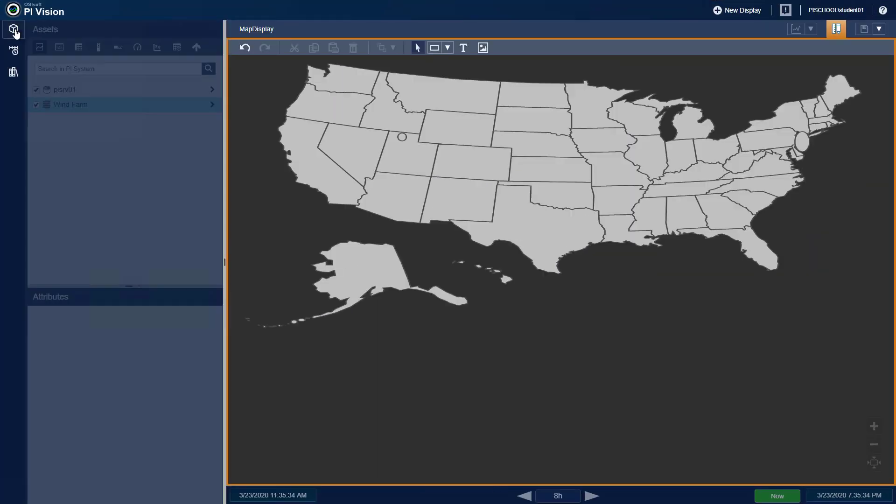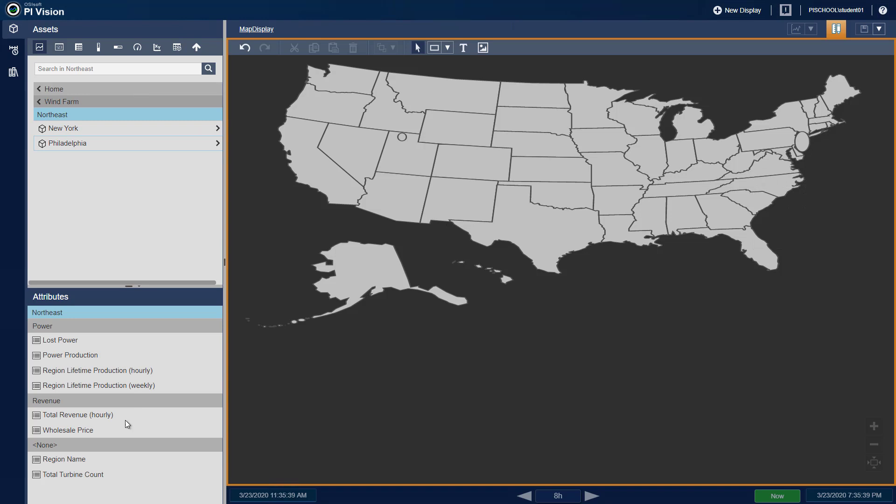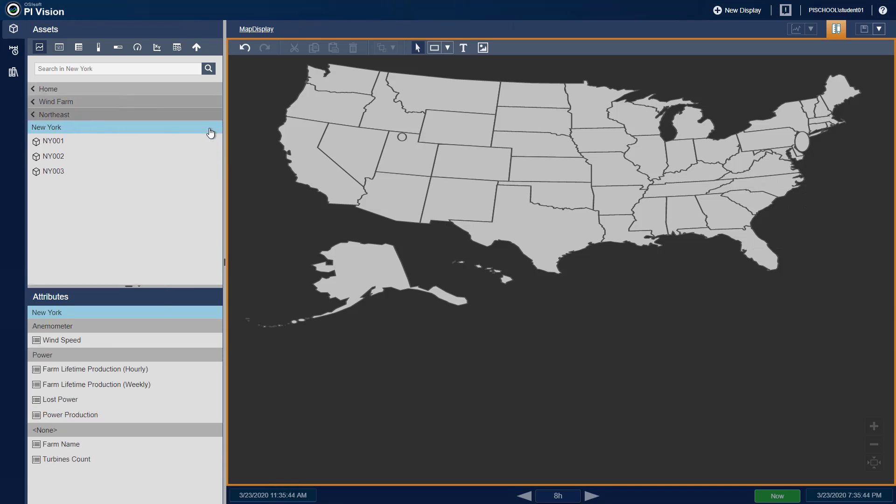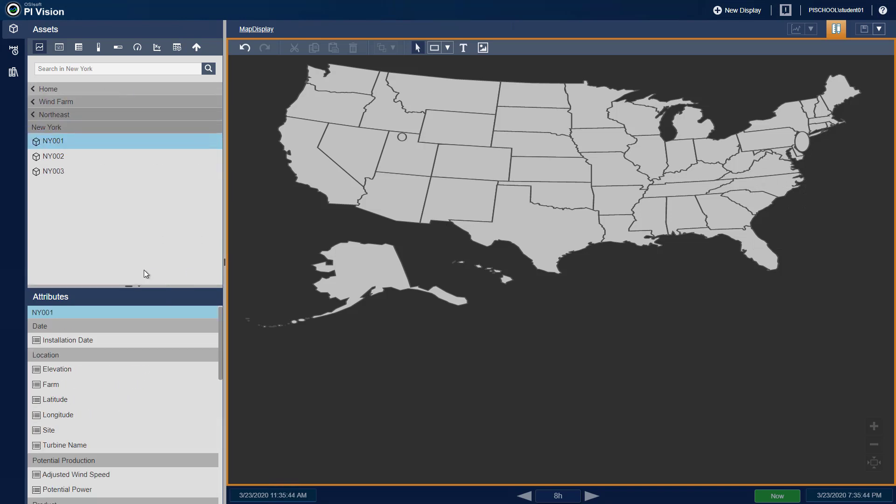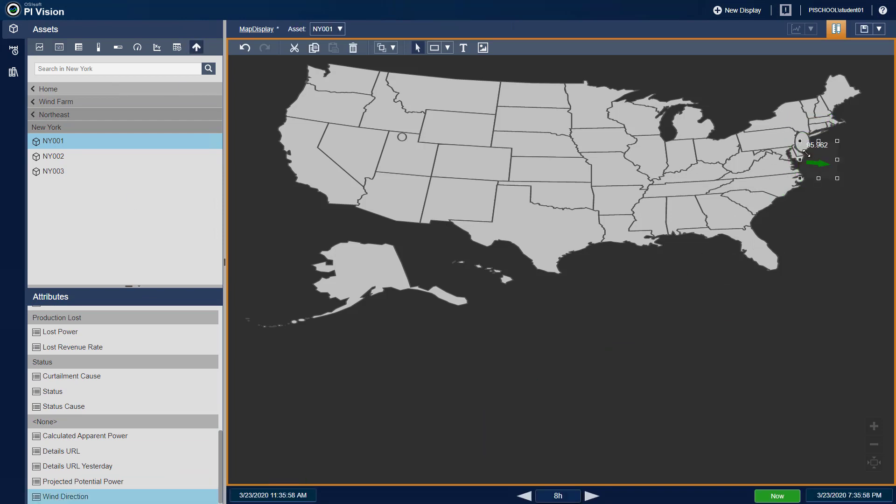Today, we will use the PI Vision extensibility framework to create a custom arrow symbol that rotates based on the value of a data item. This symbol was inspired by a customer use case where there was a need to represent wind direction intuitively and easily overlay that information on top of a map.